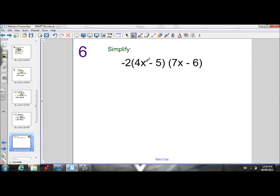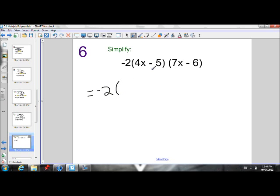This time we have two binomials being multiplied by each other, and then we also have another factor out front being multiplied by these as well. Remember, when you're doing multiplication, the order of multiplication does not matter. What I'm going to do is multiply the binomials first, but I can't forget that there's a negative two out front. I'm going to leave that negative two out front to start, and I'm going to multiply these binomials. My answer is going to have to stay in brackets so that I remember to multiply it all by negative two after.